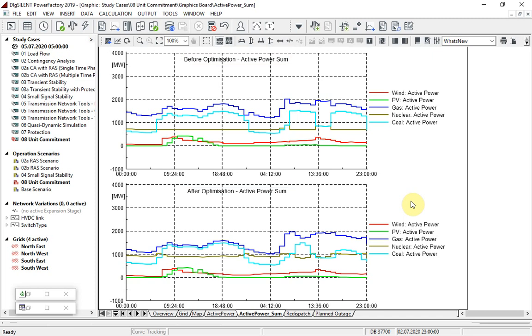We see that the nuclear generation is now running close to its maximum, and the gas and coal generation is reduced.